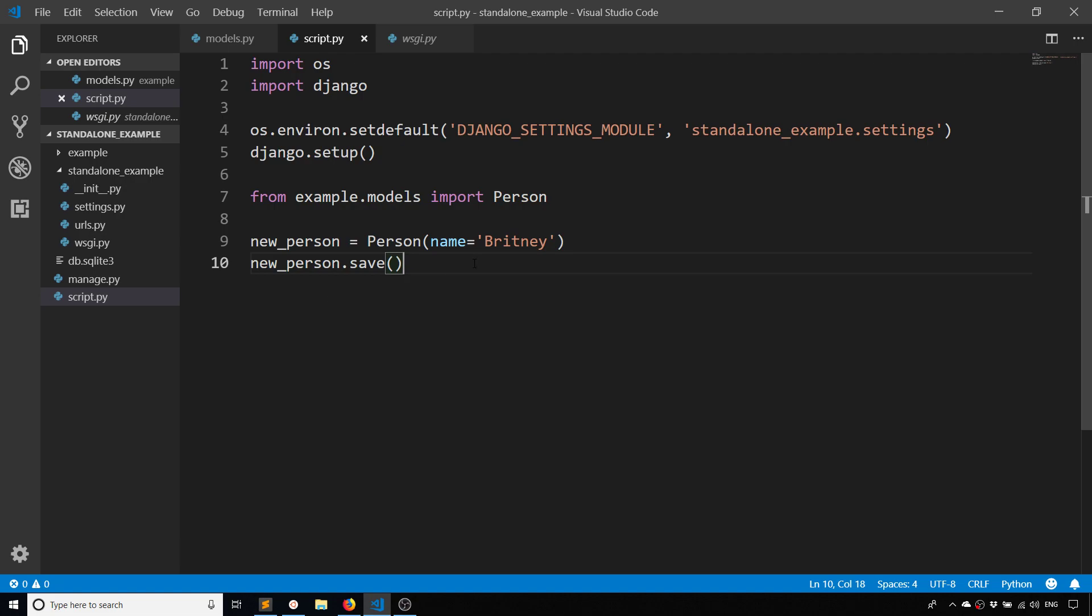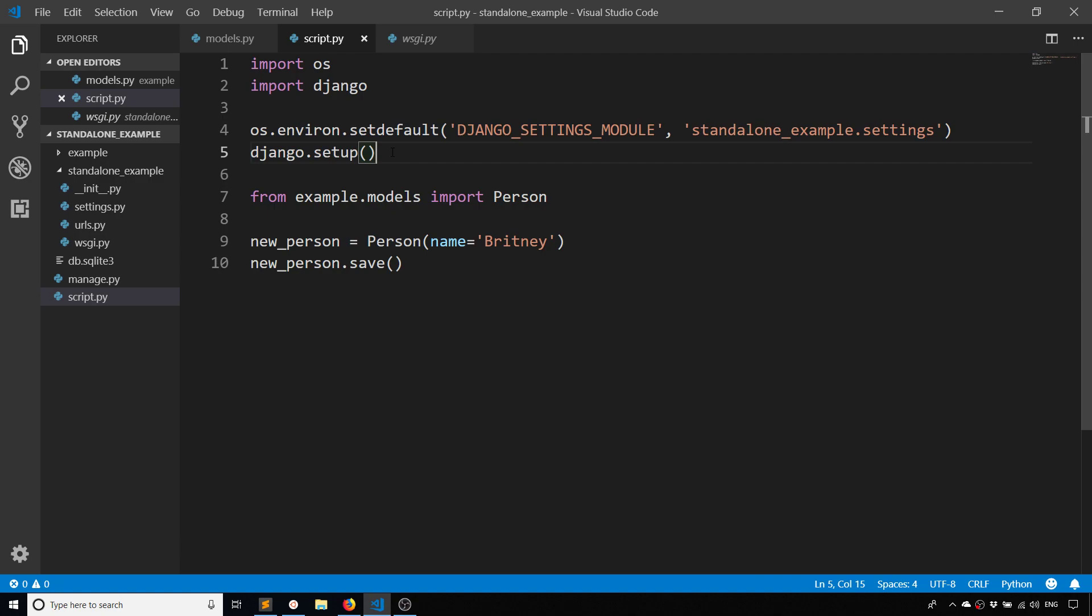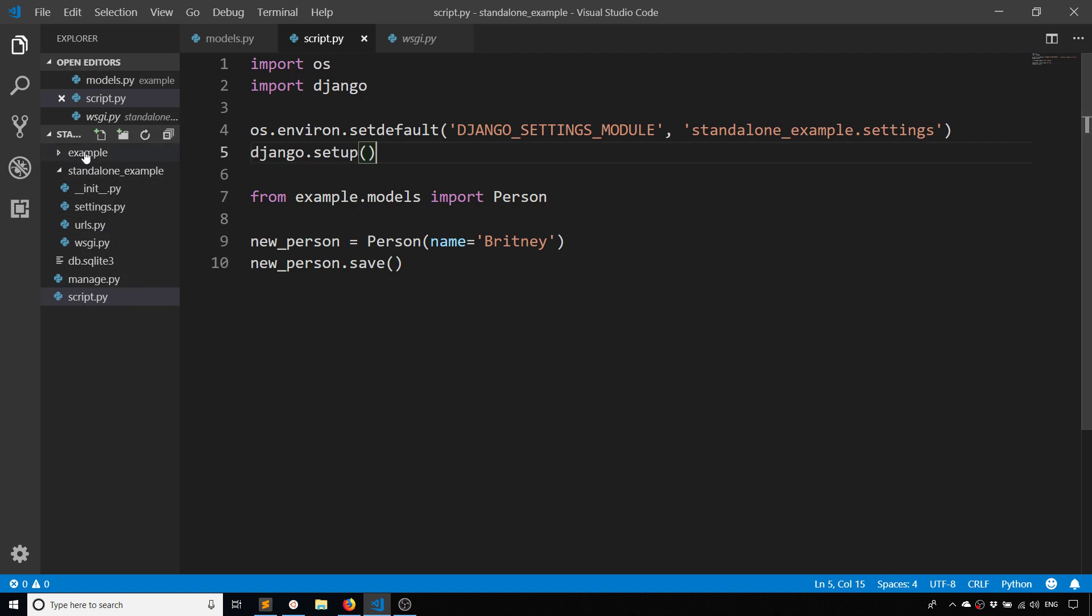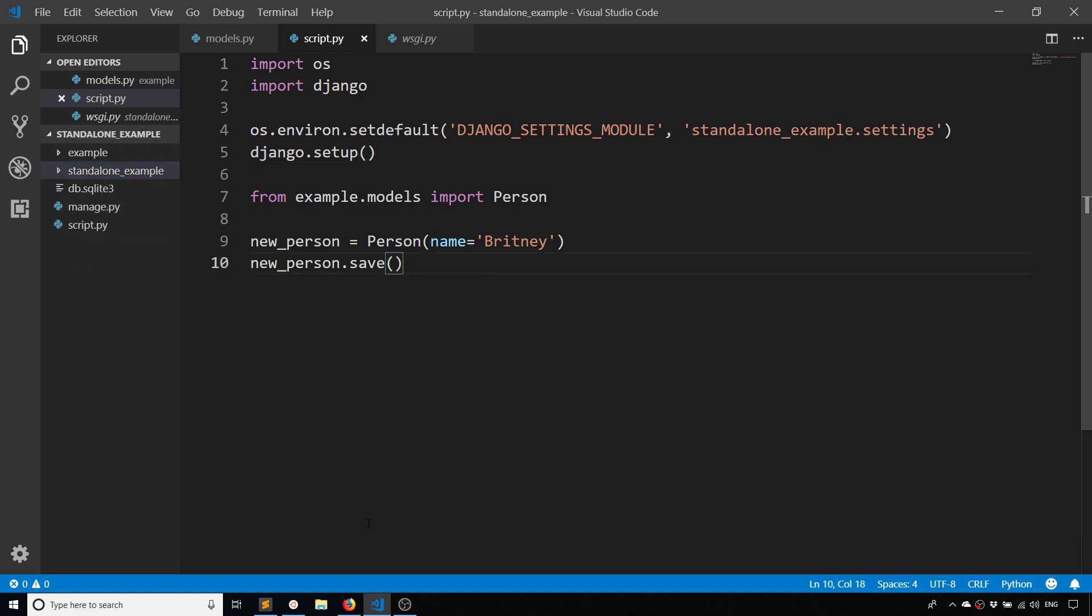Obviously this is a very simple example, but as you can see all you need to do are these two things: just set the environment variable and then call django.setup(), and then you can use things from Django in a standalone script. Just make sure you put that script on the same level as manage.py, otherwise it's going to be a little weird with the imports. But if you put it outside of your Django apps you should be okay.